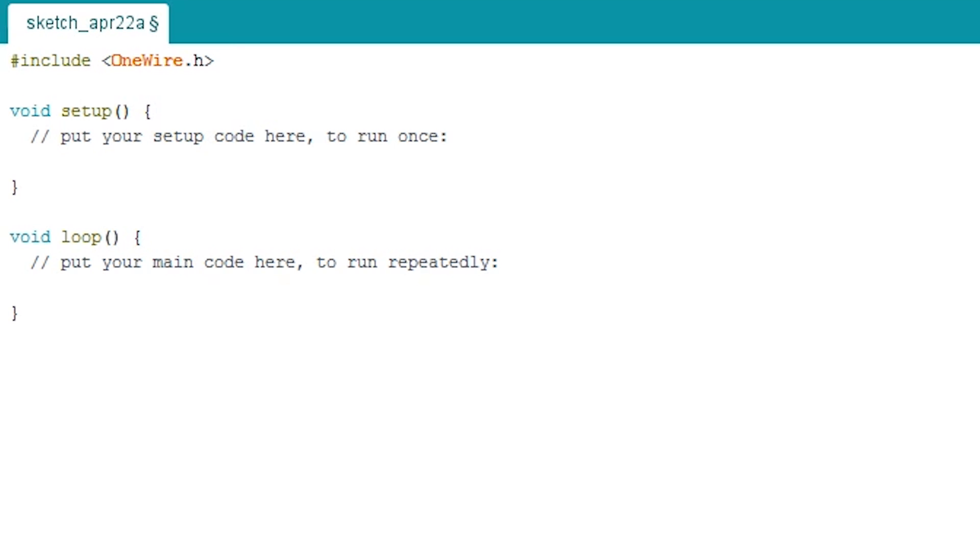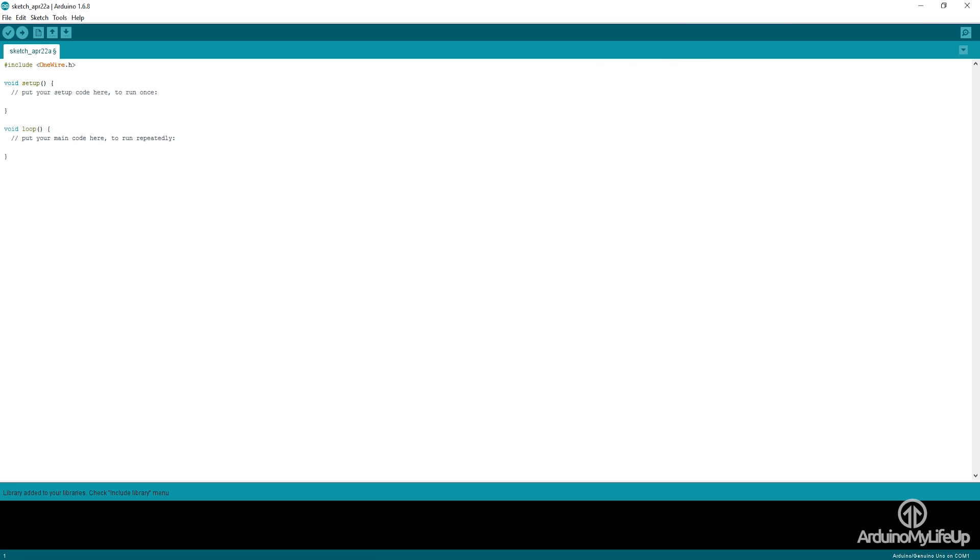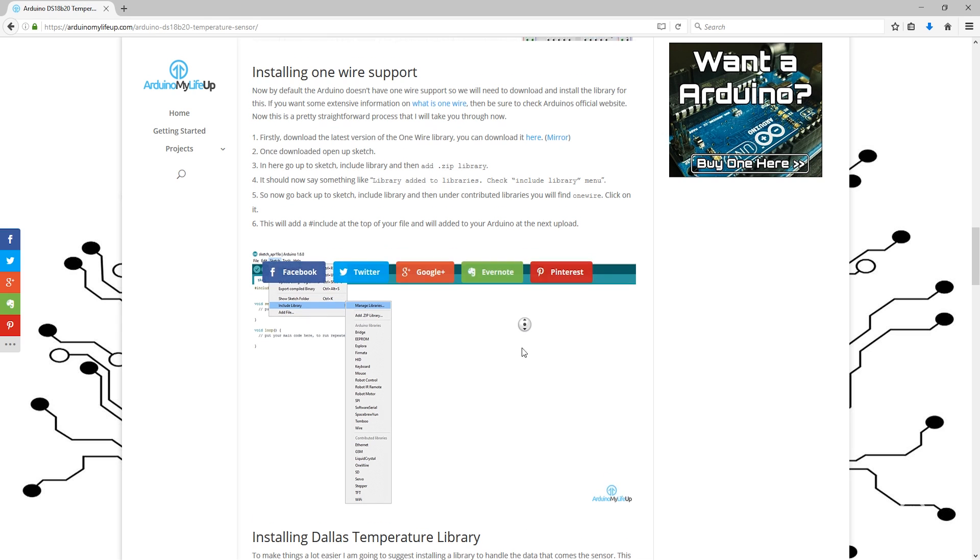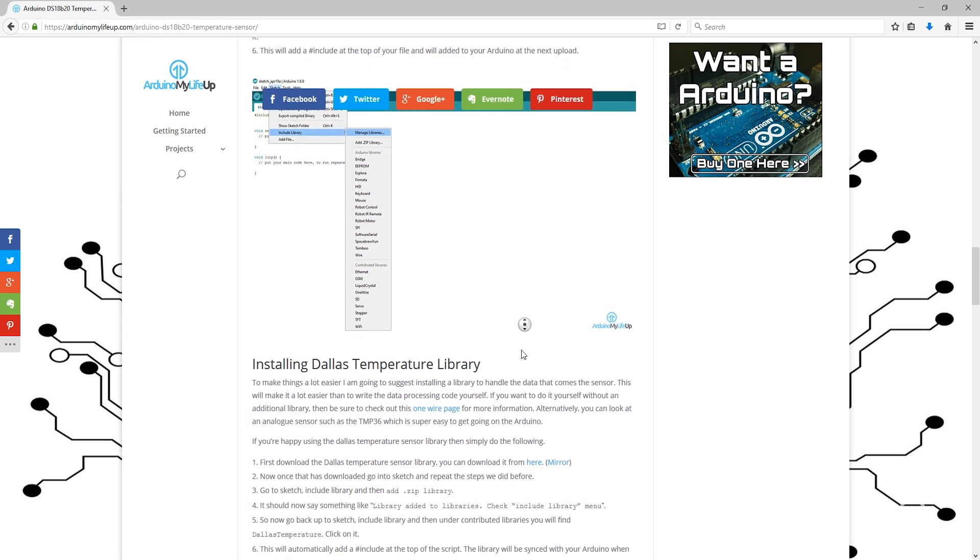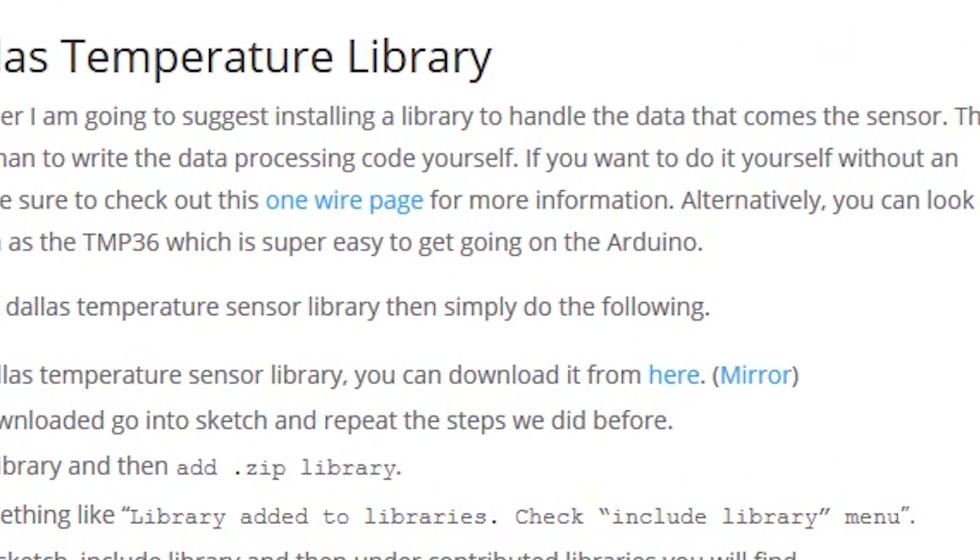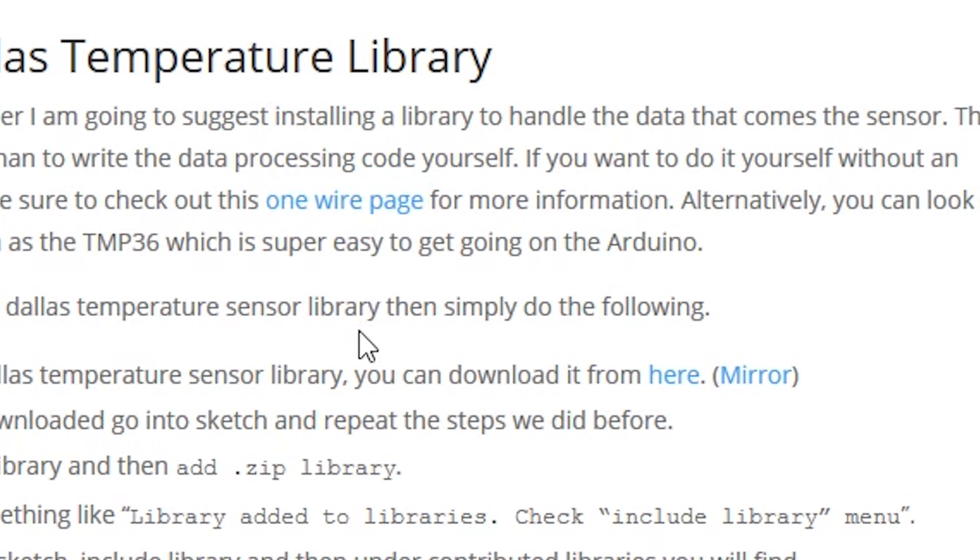Now, to make things a lot easier, I'm going to suggest installing a library to handle the data that comes from the sensor. This will make it a lot easier than to write the data processing code yourself. If you want to do it yourself without an additional library, then you can find a link here to more information. Alternatively, you can look at an analog sensor such as the TMP36, which is super easy to get going on the Arduino.